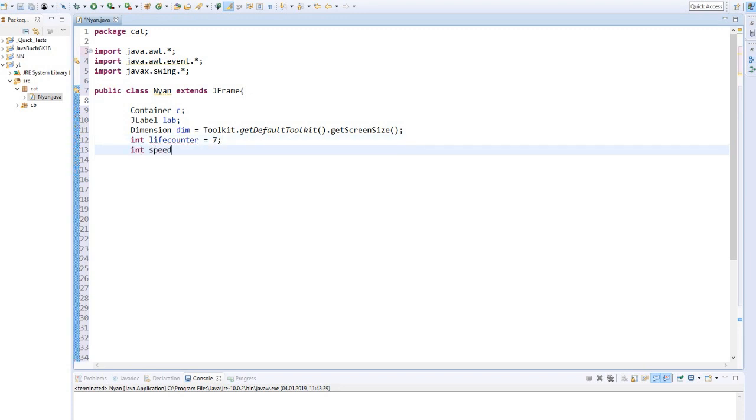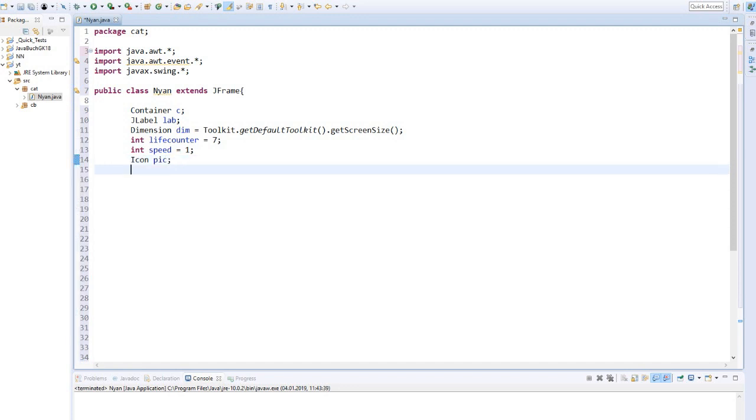An integer for the cat's speed, an icon object, and a string to output the live counter.